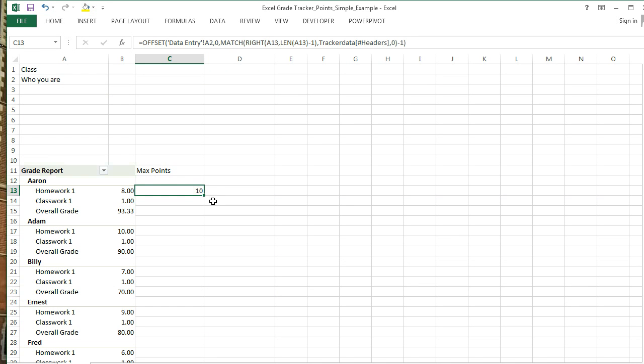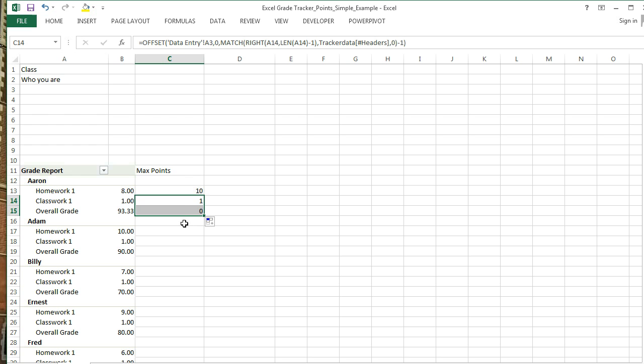And look at that. We have it's 10. For classwork one, it's 1. And for our overall grade, it is zero.